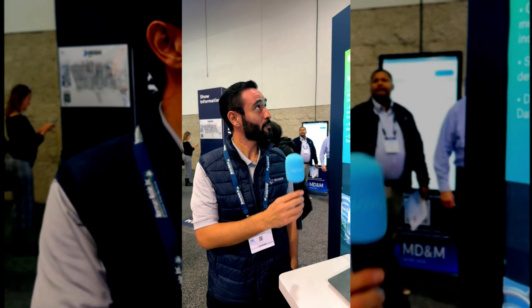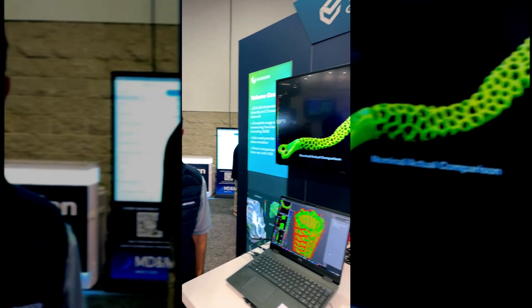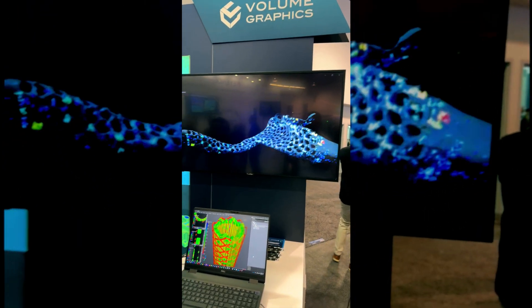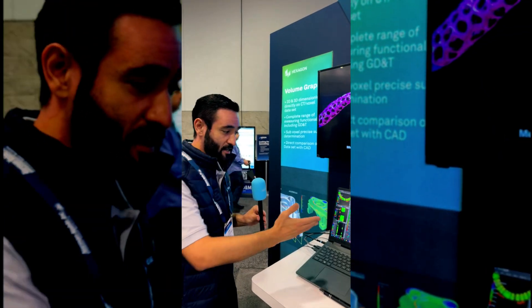My name is Ivan Moreno. I work with Hexagon showing off the VG software. VG software is a software that helps us visualize and analyze computed tomography data sets, and it's utilized in all industries — not just in the medical industries, but also in the aerospace industry.